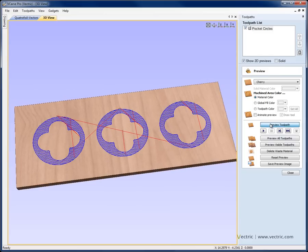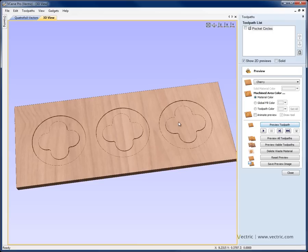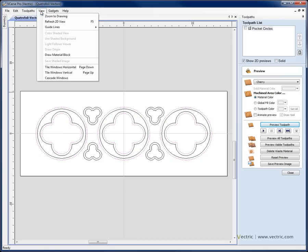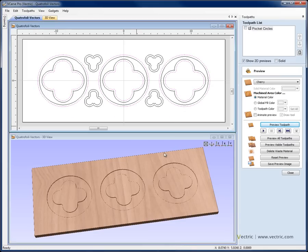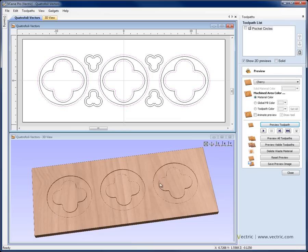If I want I can say preview toolpath and we can see how that's going to look. I'll go ahead and tile windows horizontal so we can see the 2D view and the 3D view together now that we've created and previewed the toolpath.